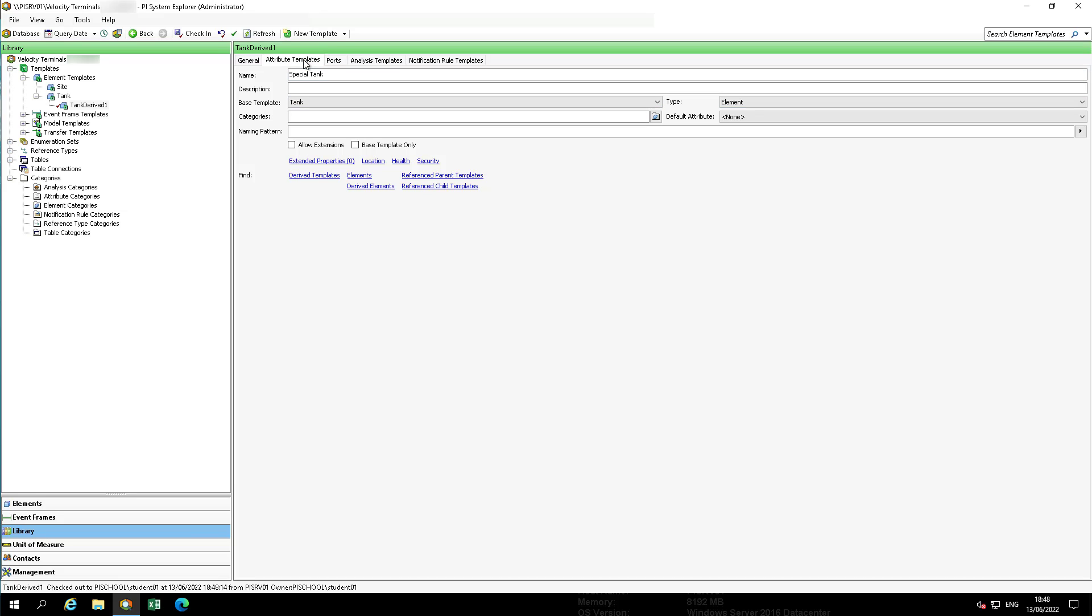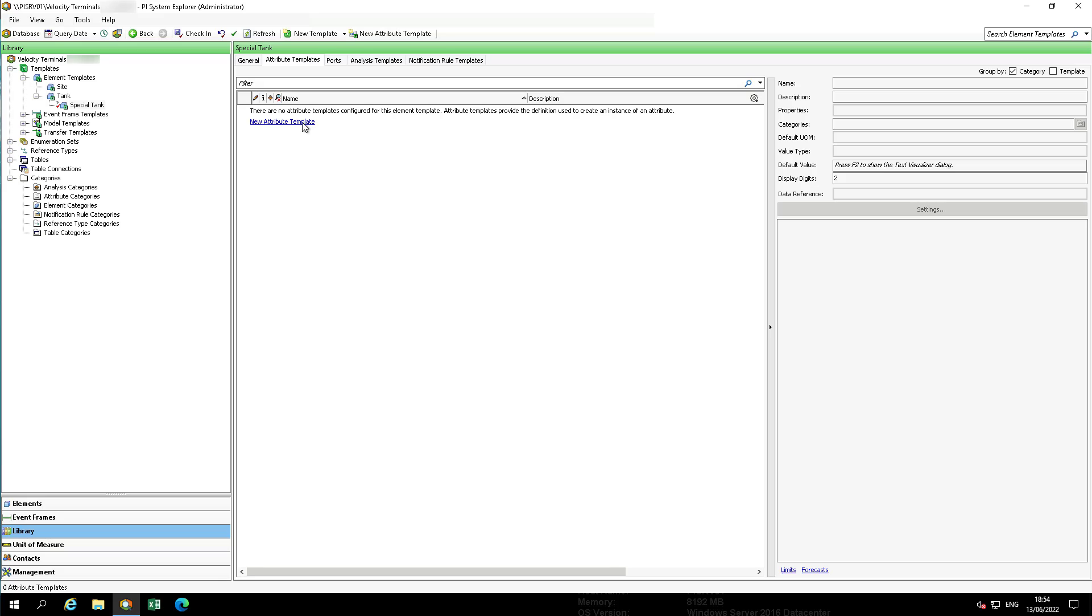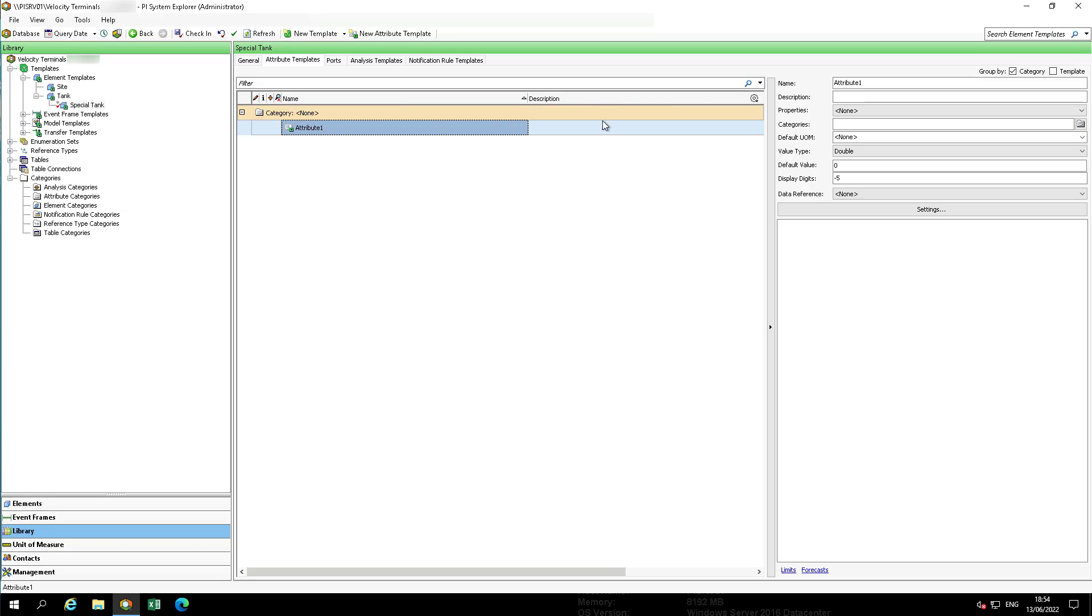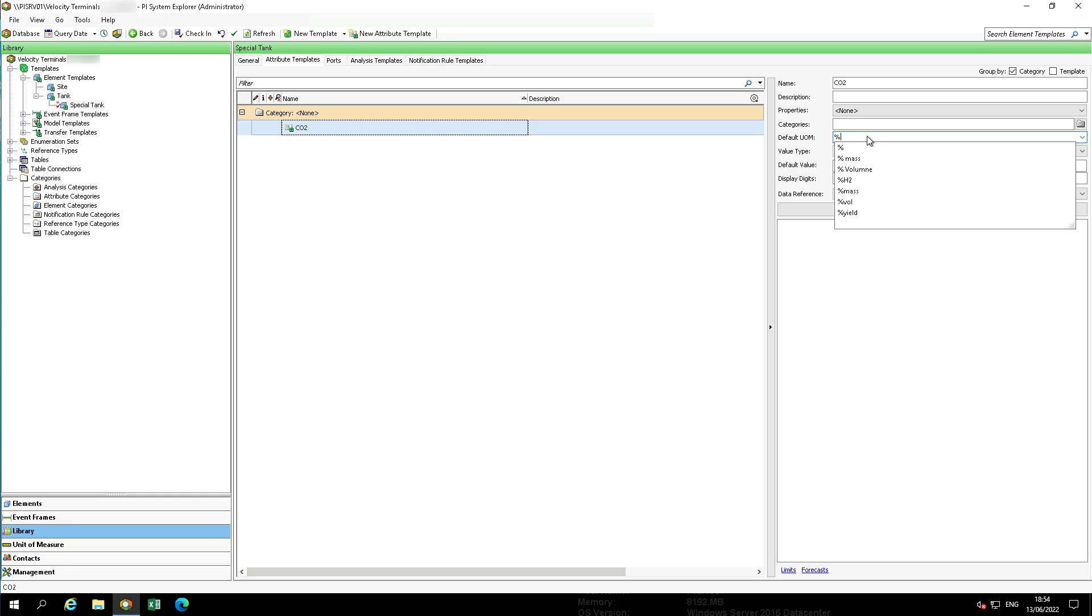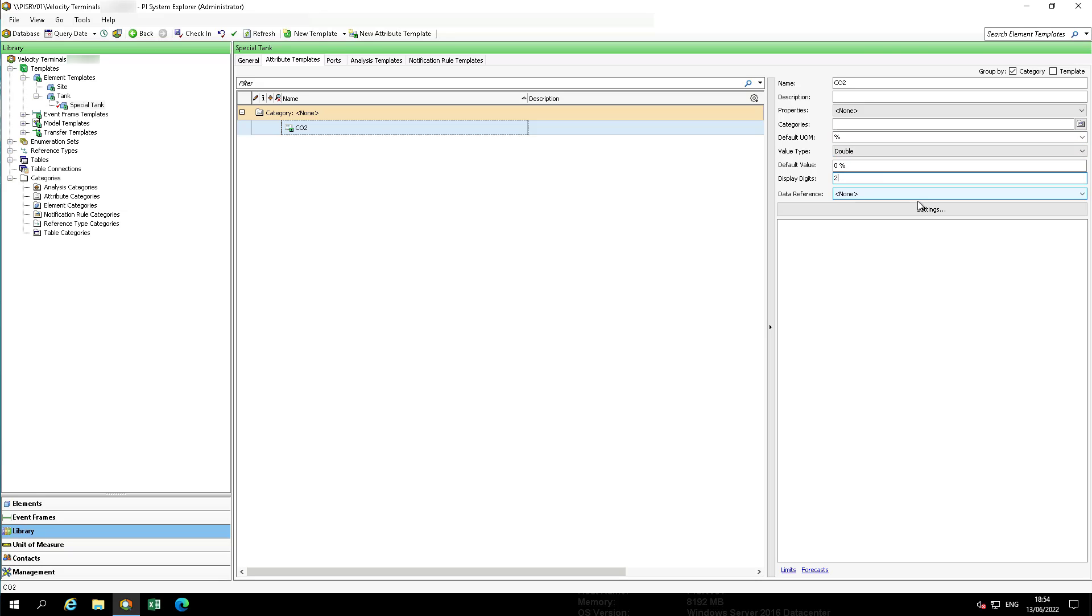Navigate to Attribute Templates. Add a new attribute template, CO2. The default unit of measure is percent, which can be found under ratio. The value type is double. Display digits are two and the data reference is pi point.